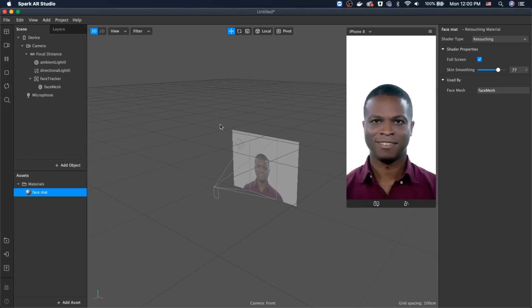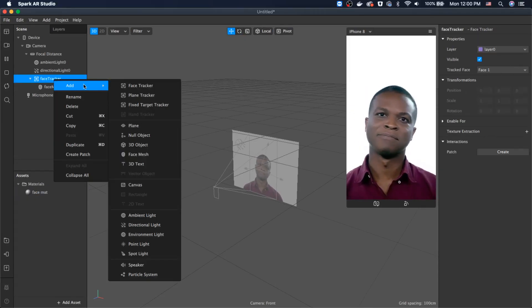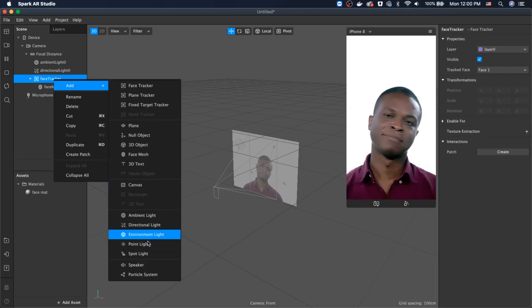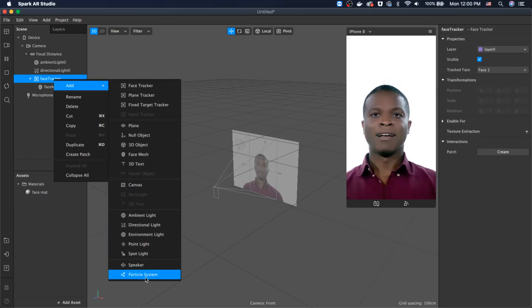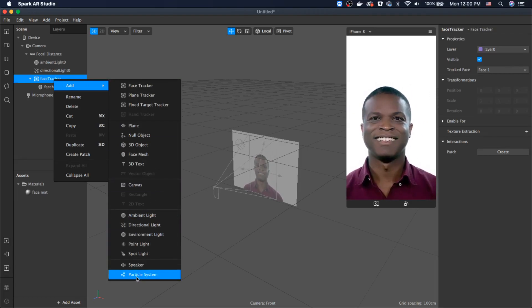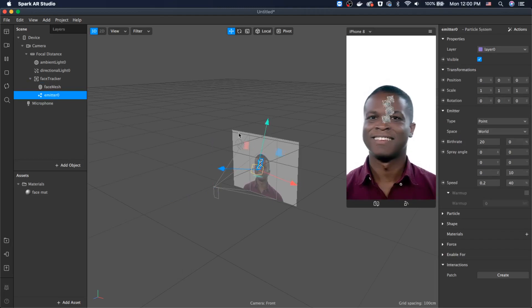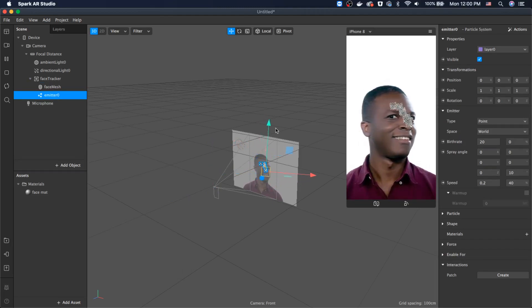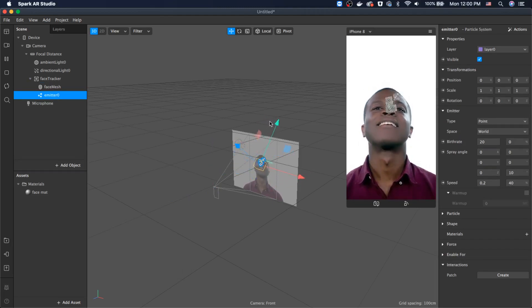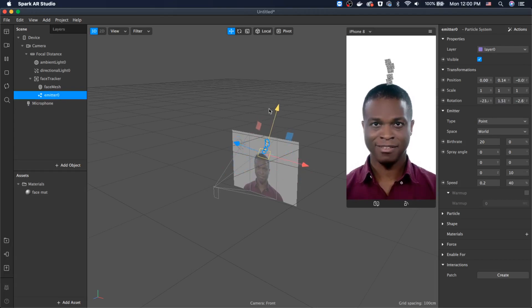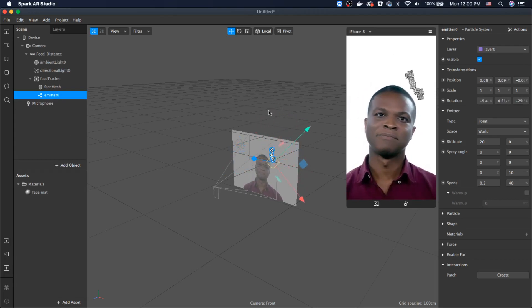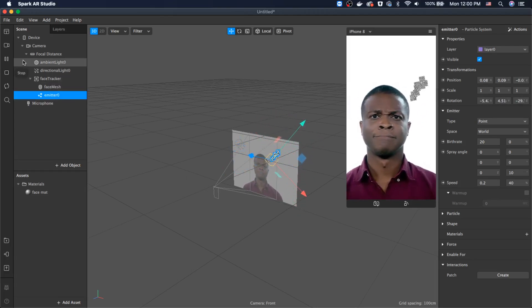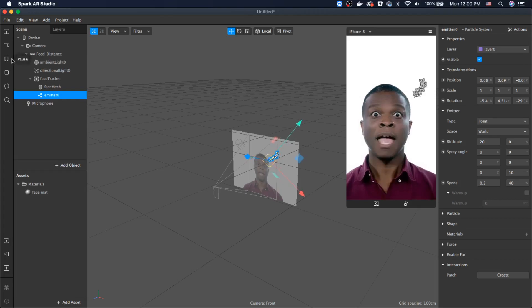Now let's go ahead and start adding the particle system — those animated stars. Right-click on the face tracker and add a particle system from here. It's really big, so let's drag it above his head.